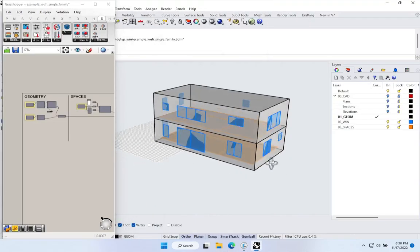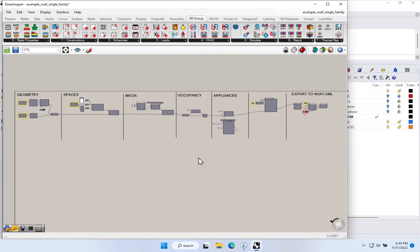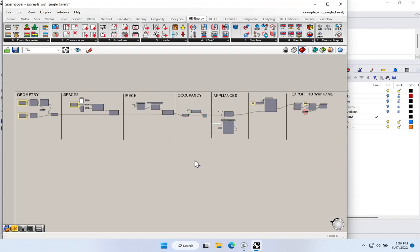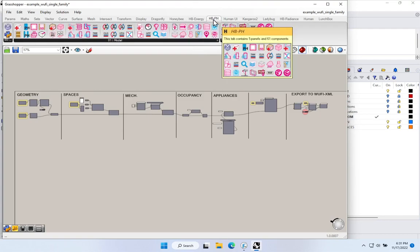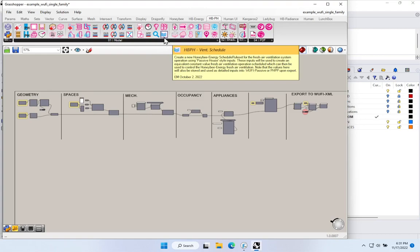I'm back in my little model in Rhino with the same geometry, and I'll go back to my Grasshopper scene. This is the same Grasshopper scene we've been working in. In our last video, we modeled out the appliances and the occupancy. Of course, we have our mechanical systems and our spaces all coming in. So what should we do first — set our schedule or set our flow rates? Let's set up our schedule first. Let's take a look at how we set up a Passive House-style fresh air ventilation schedule. We have a dedicated component here for Honeybee pH ventilation schedules.